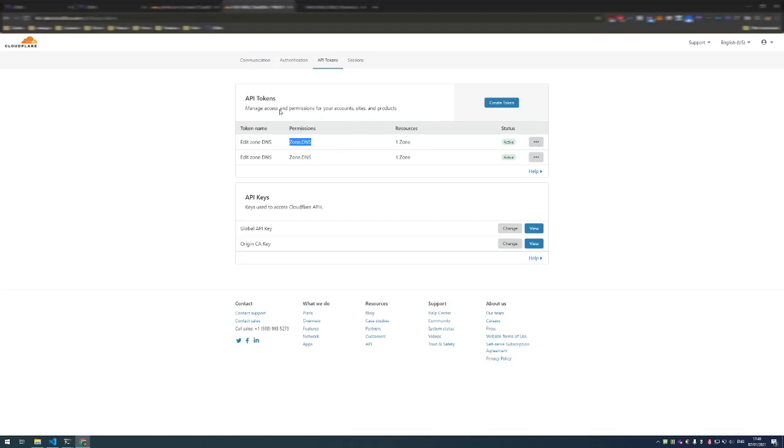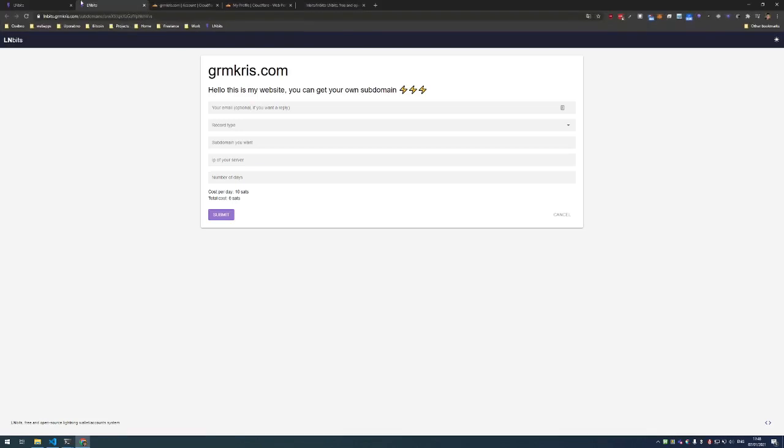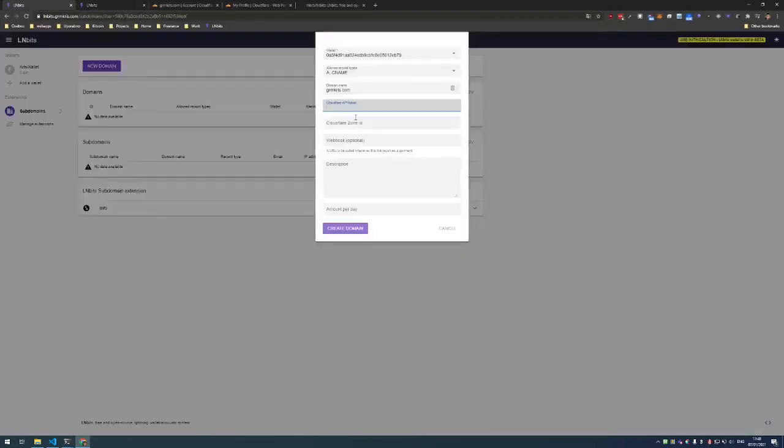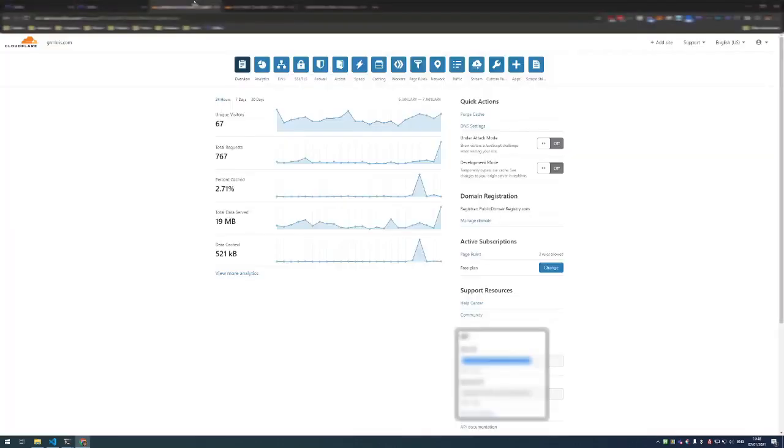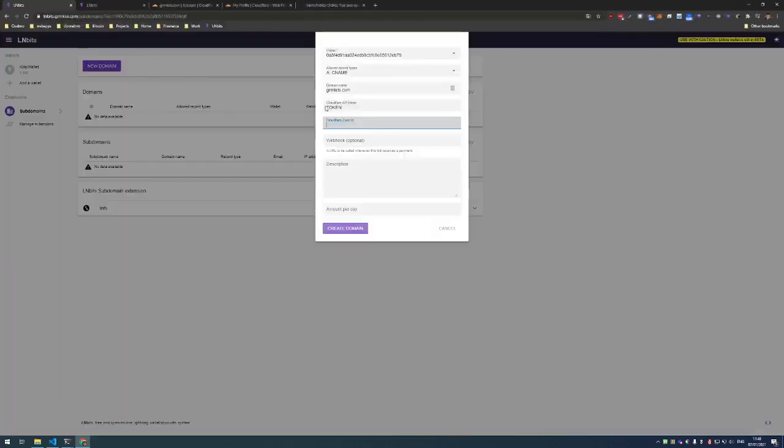After you create it you just copy the token and paste it here. Once you retrieve the token you must also retrieve the Cloudflare zone ID. Zone ID is located under your domain on the right side here. You just copy this text and input it here - zone ID.